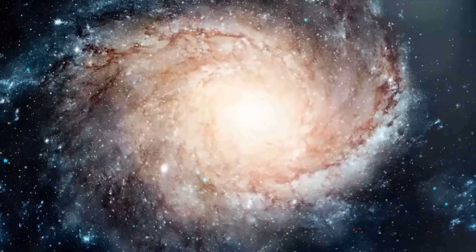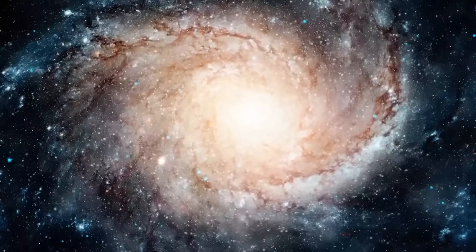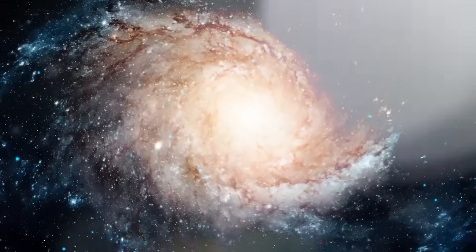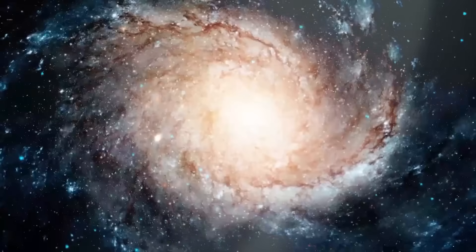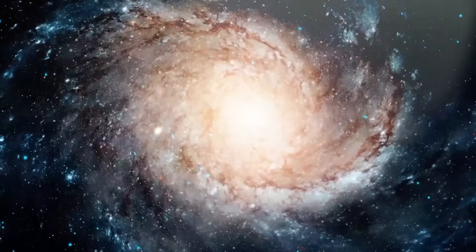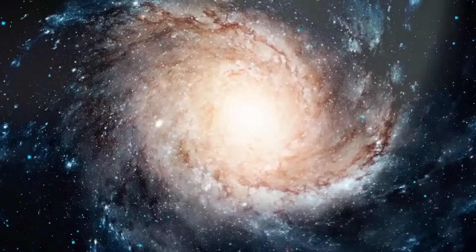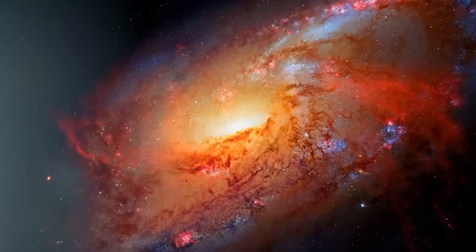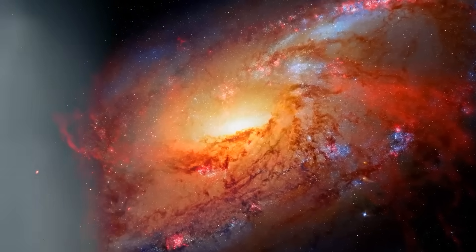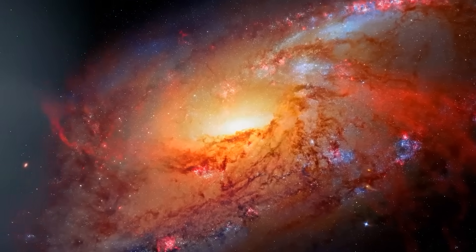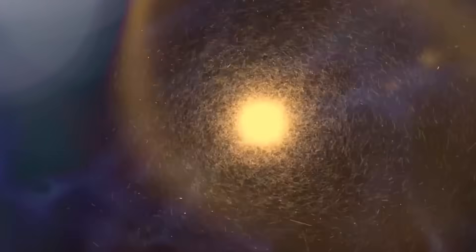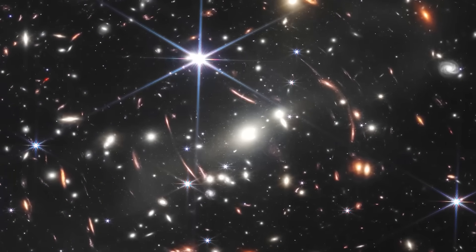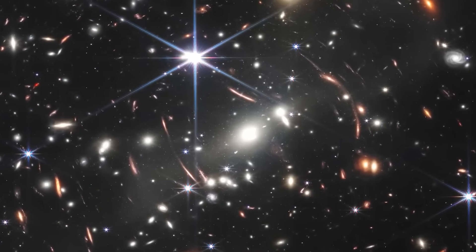For decades, scientists believed they had a pretty solid grasp on how the universe evolved. First came the Big Bang, then a Dark Age, followed by the slow, methodical birth of stars, galaxies, and eventually life. The further back we look, the simpler things should be. Basic particles, faint hydrogen clouds, chaotic, unformed space.